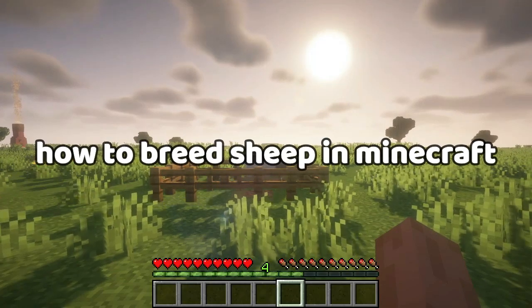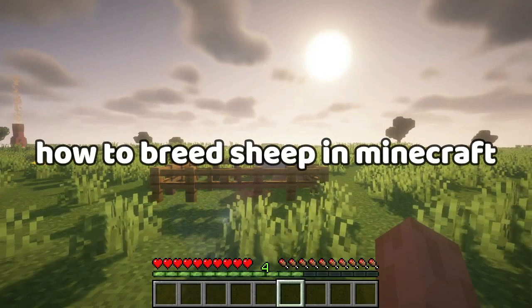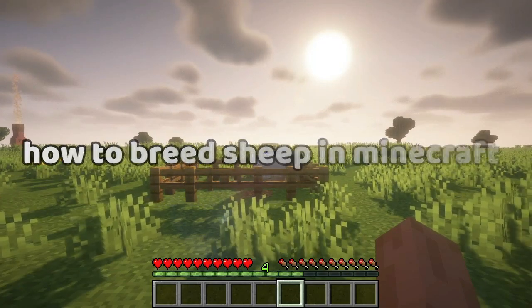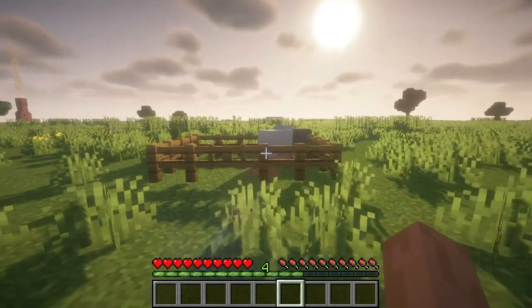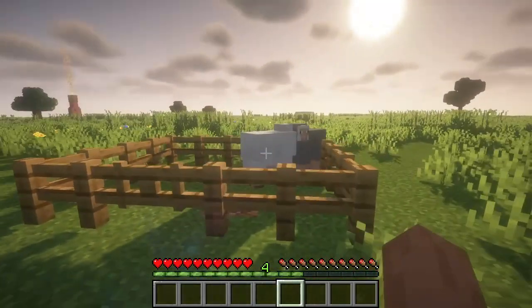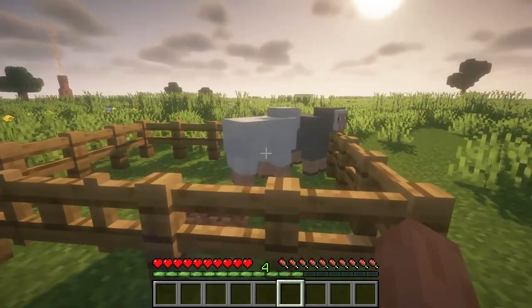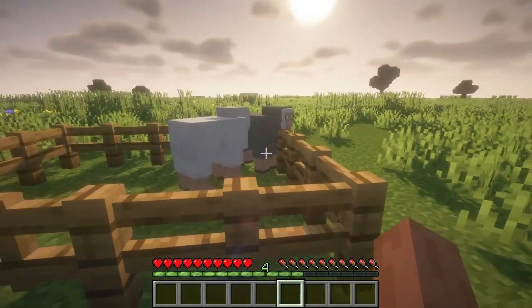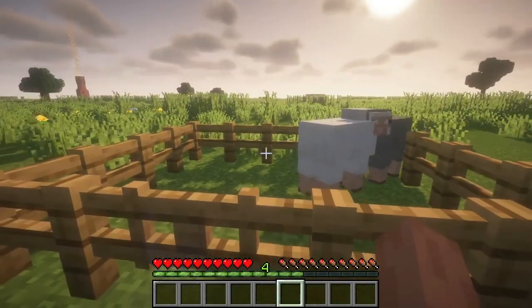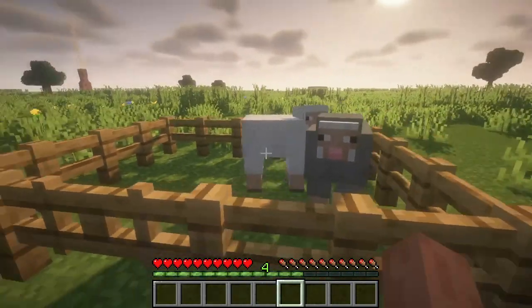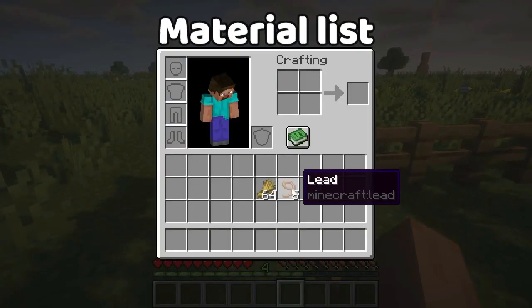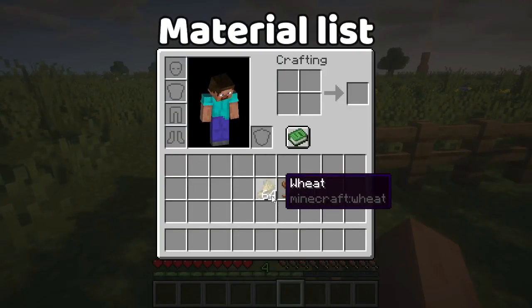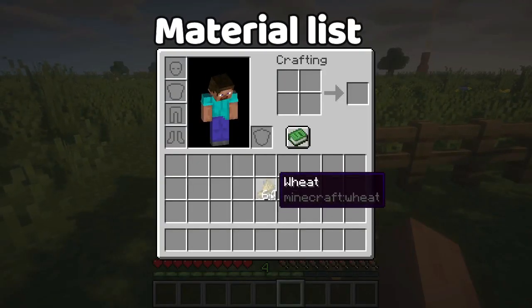Hello friends! Today I will show you how to breed sheep in Minecraft. You need to capture some sheep first to breed them. The materials you will need are some wheat and a few leads.